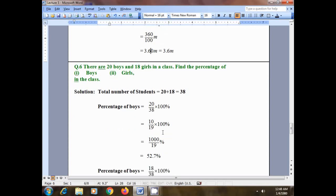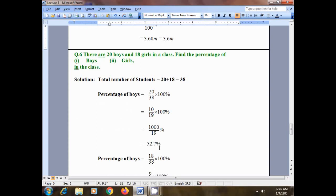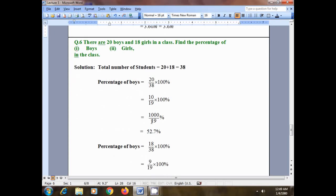Next, multiply 10 by 100 to get 1000, divided by 19 percent. Dividing 1000 by 19 gives 52.7 percent, which is the percentage of boys in the class. So with 20 boys and 18 girls, the percentage of boys is 52.7%.